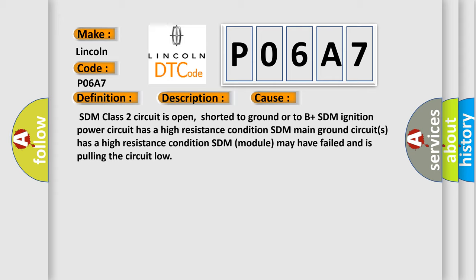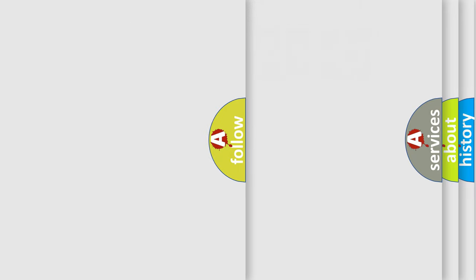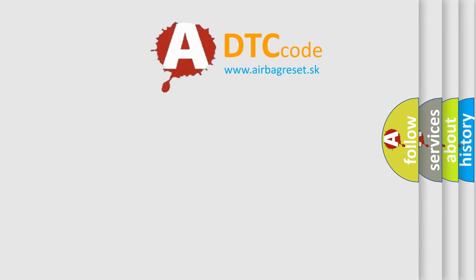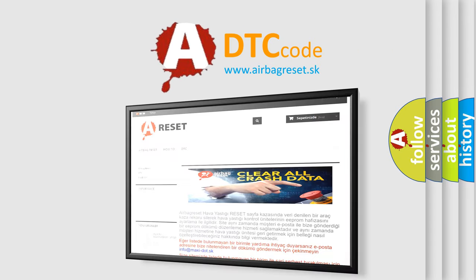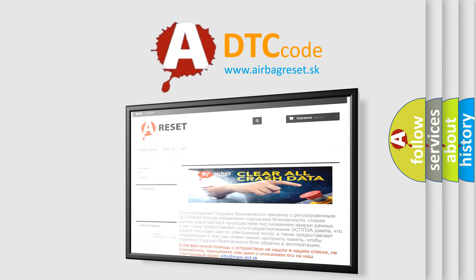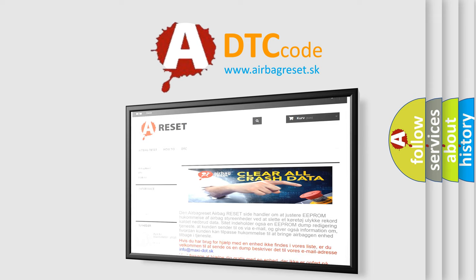The Airbag Reset website aims to provide information in 52 languages. Thank you for your attention and stay tuned for the next video.